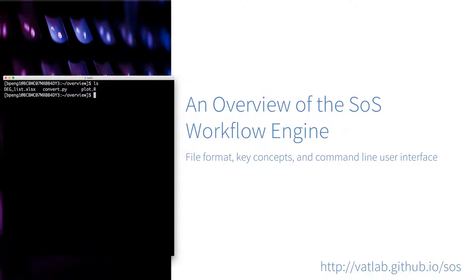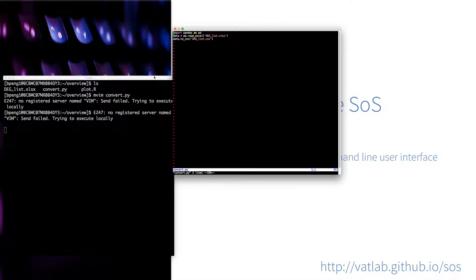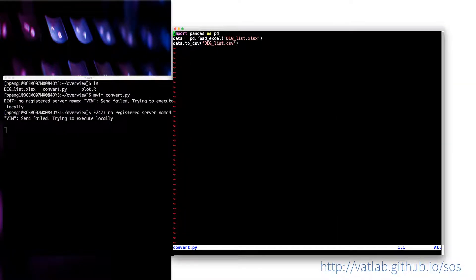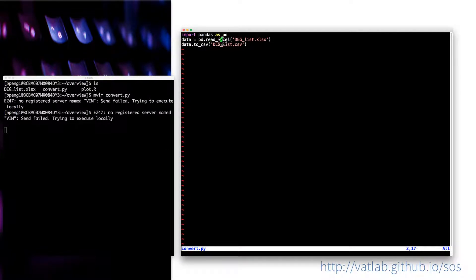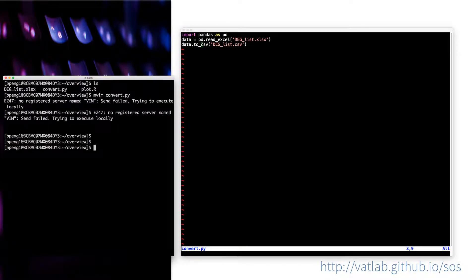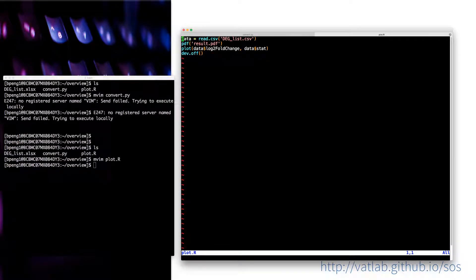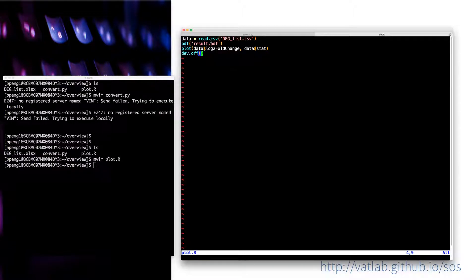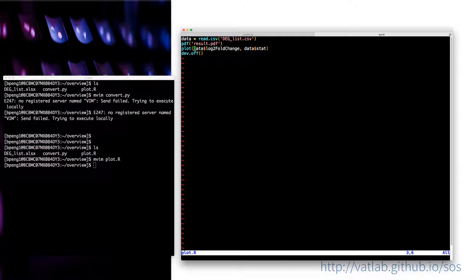Maybe you know how to read Excel file in R, I suppose there will be libraries for that, but that's beside the point. We have a convert.py, which basically uses the Python pandas library to read Excel file and then write to CSV. And we also have the plot.r which reads the CSV file and then plots the PDF file.